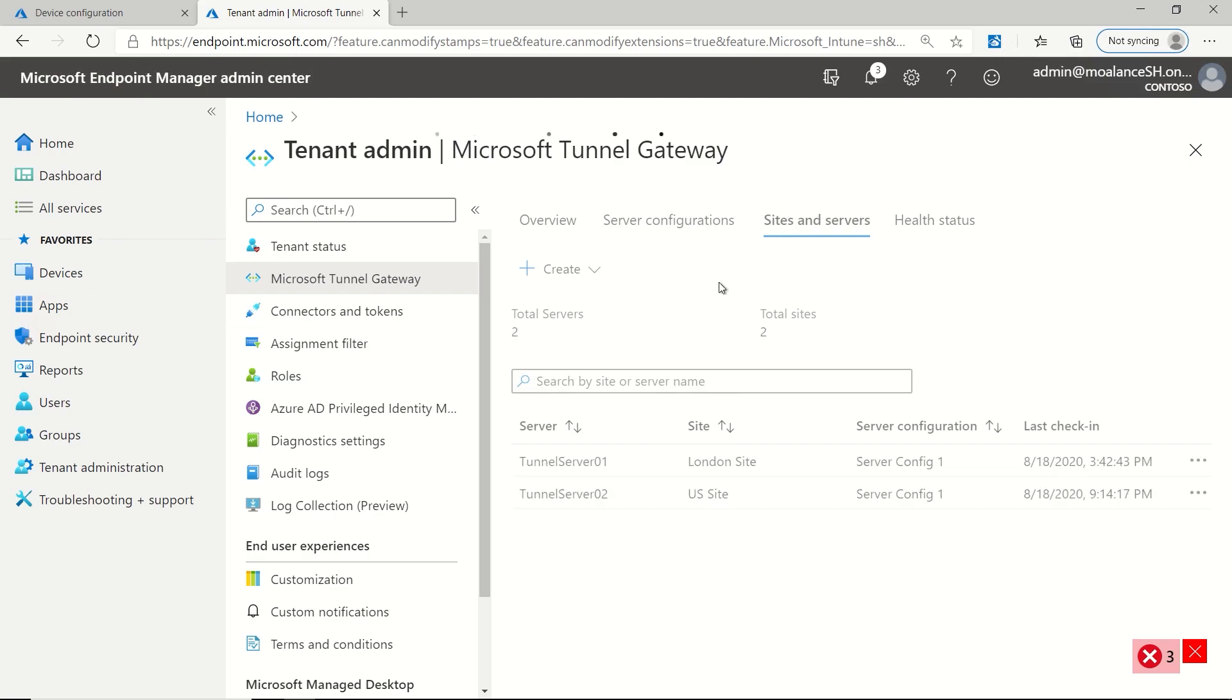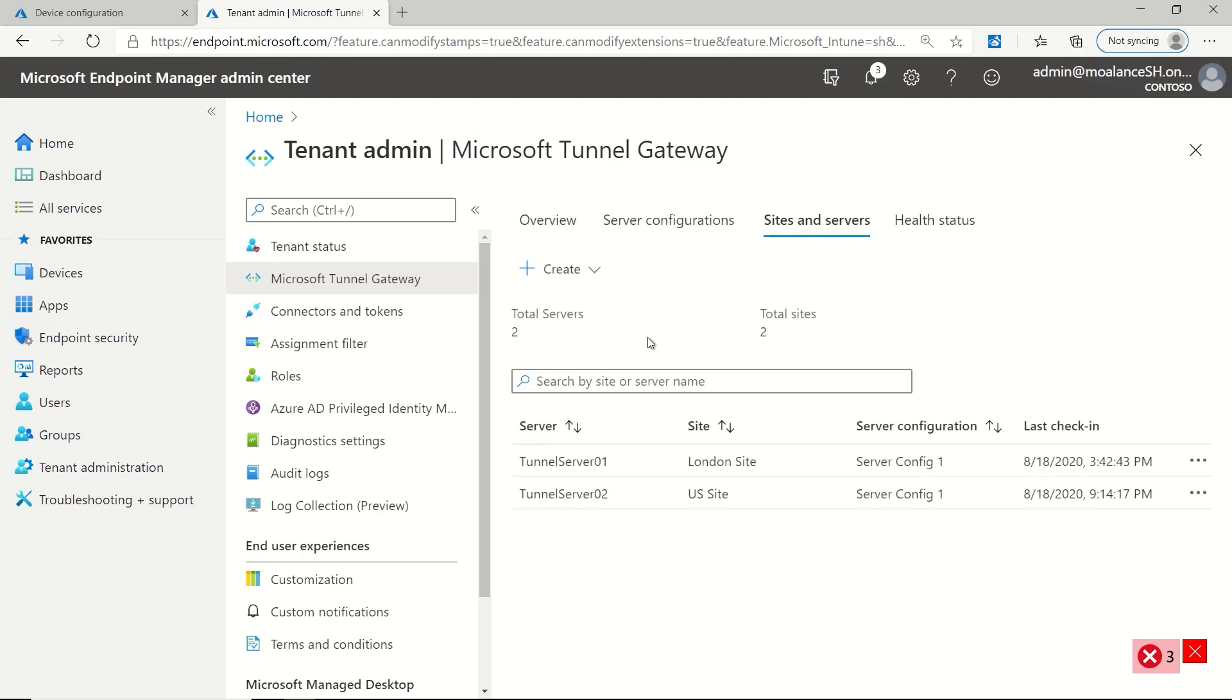Now, if I go over to sites and servers, now I can see all the servers that I have installed, which site they're associated with, as well as which server configuration is associated with that, and as well as the last check in time.